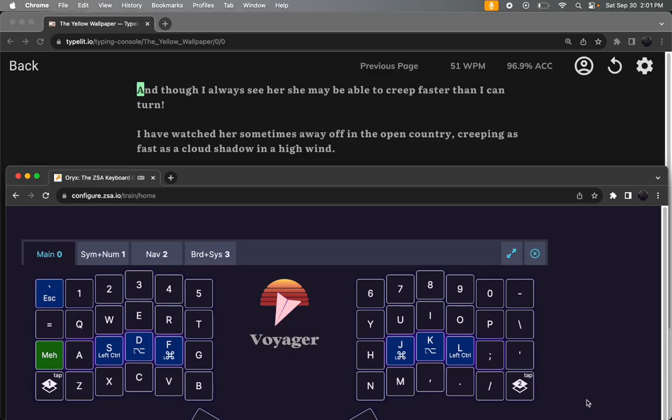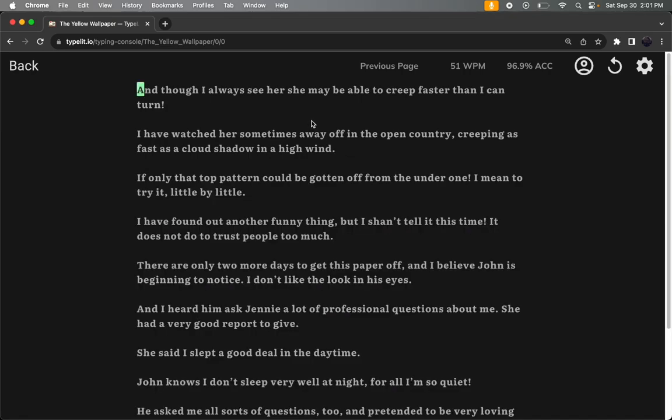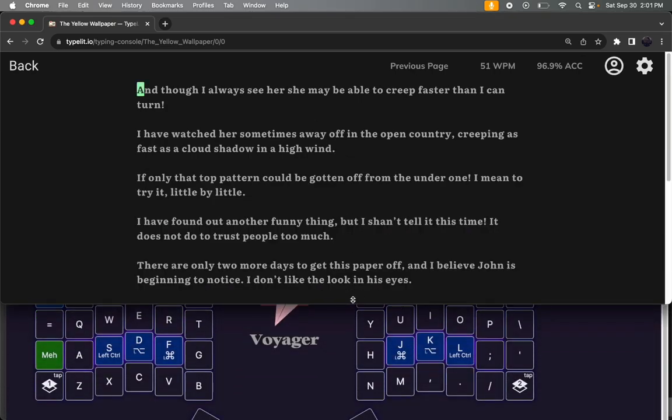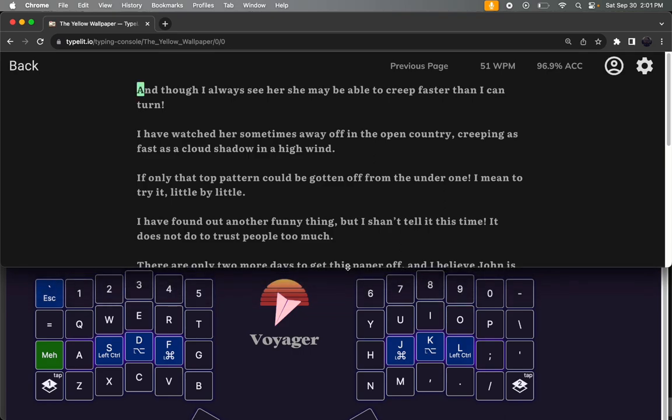Alright, so I'm back with the Voyager. I am learning it fairly well. If I can get everything working here... there we go.